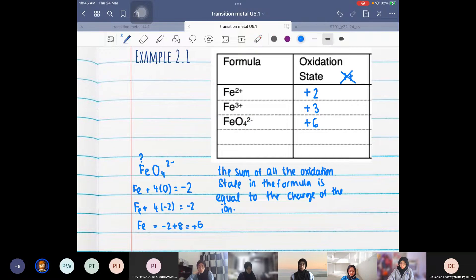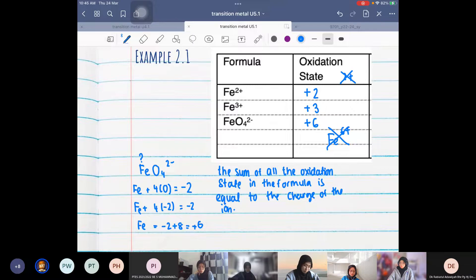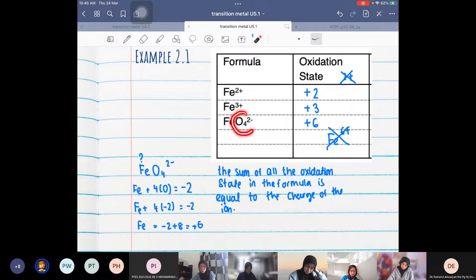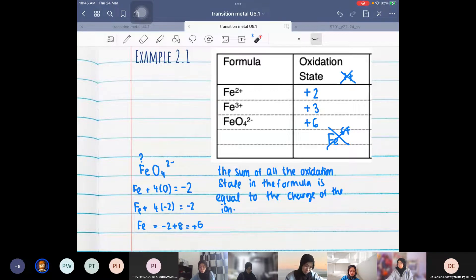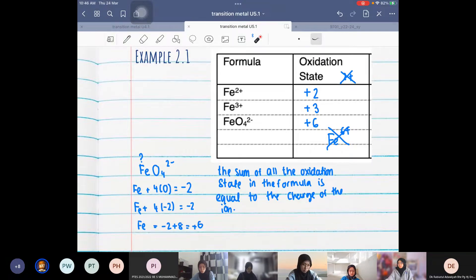Iron with an oxidation state of +6 will not exist as Fe6+ - this ion is not stable. It can be stabilized by combining it with other atoms. For species like manganate or dichromate, you have to remember the formula. The ion Fe6+ doesn't exist as a free ion; the high oxidation state is only stable in combination with other atoms like oxygen.